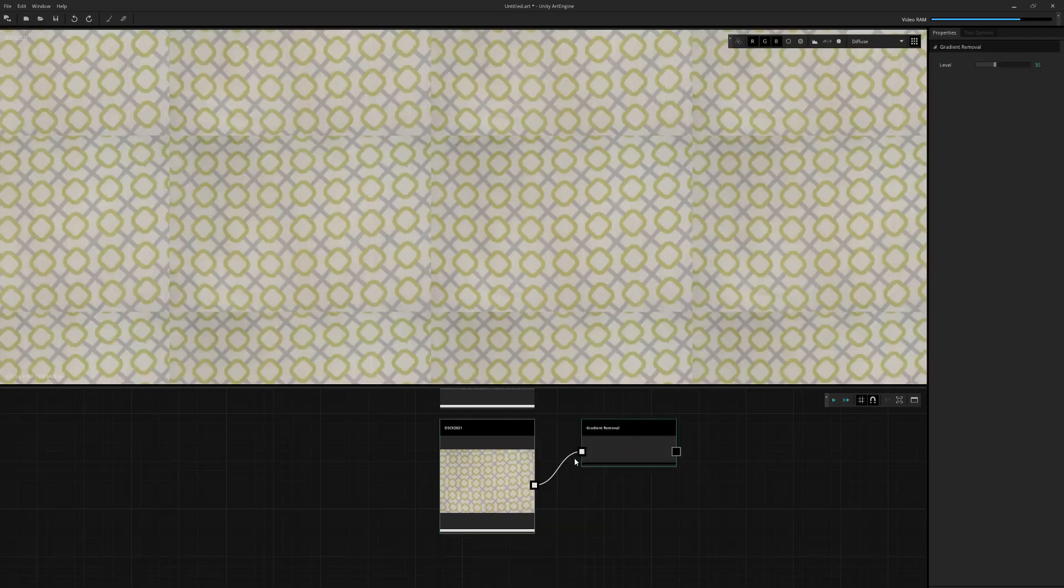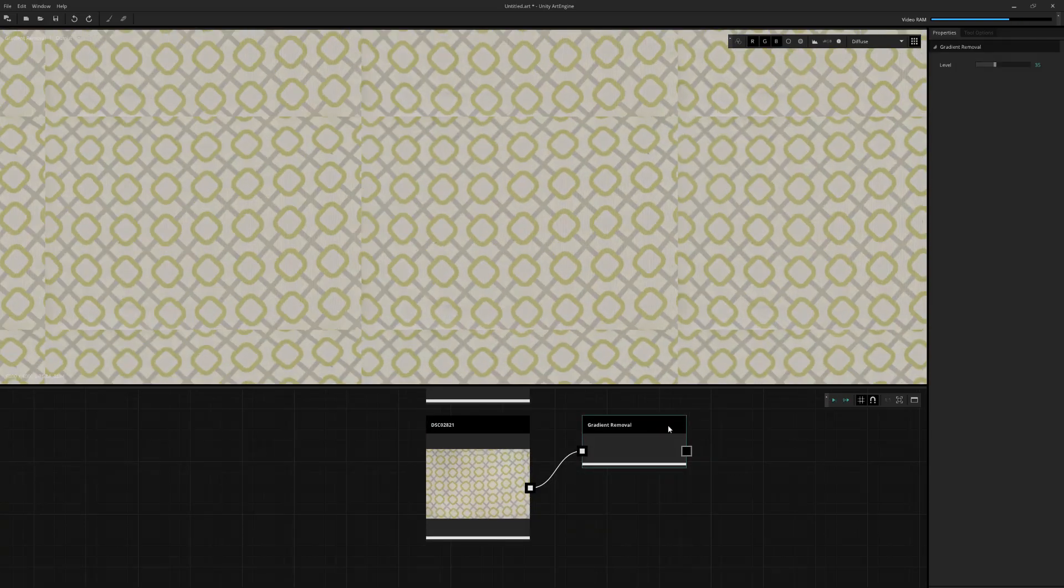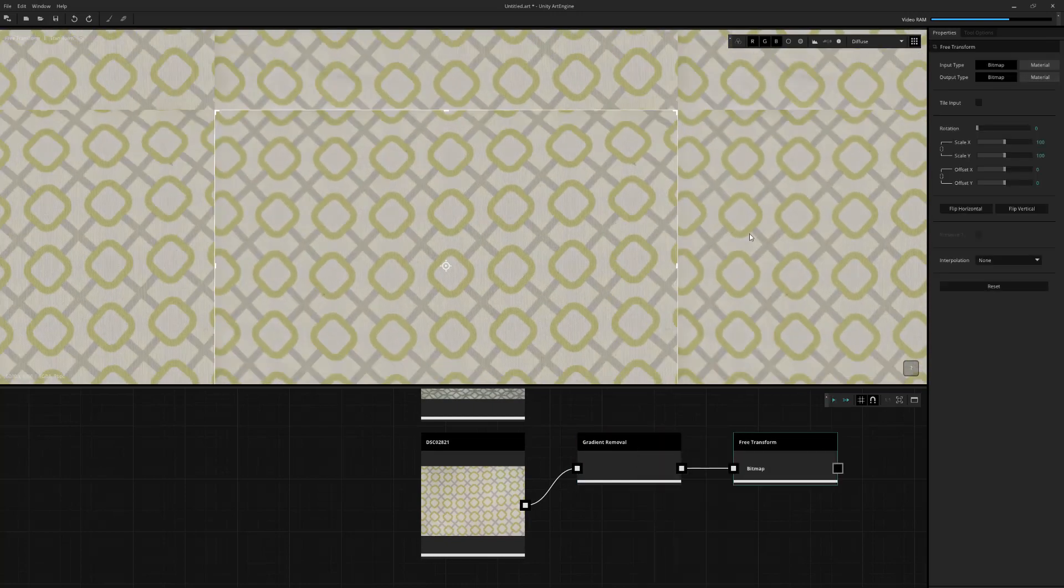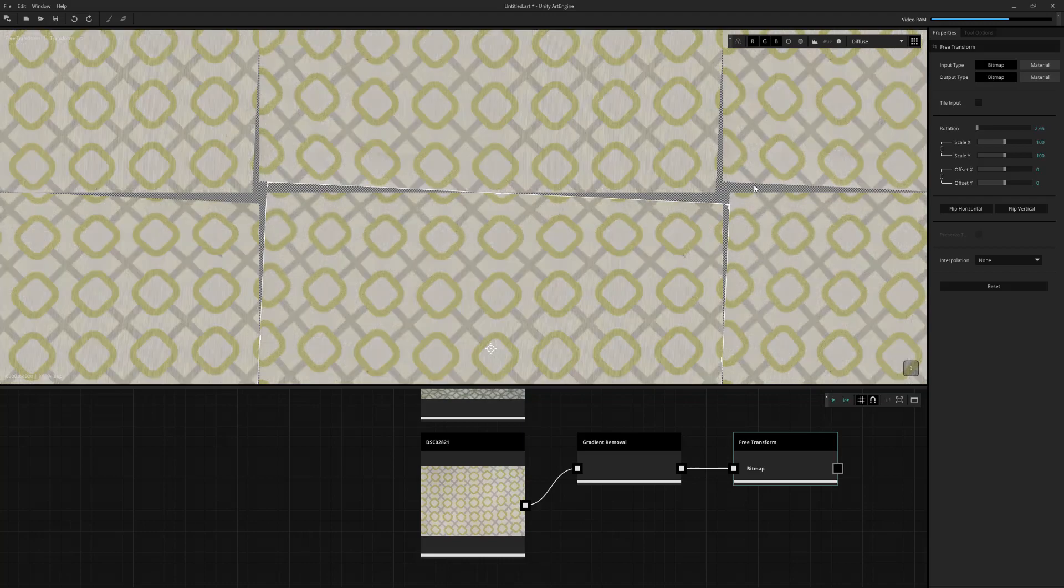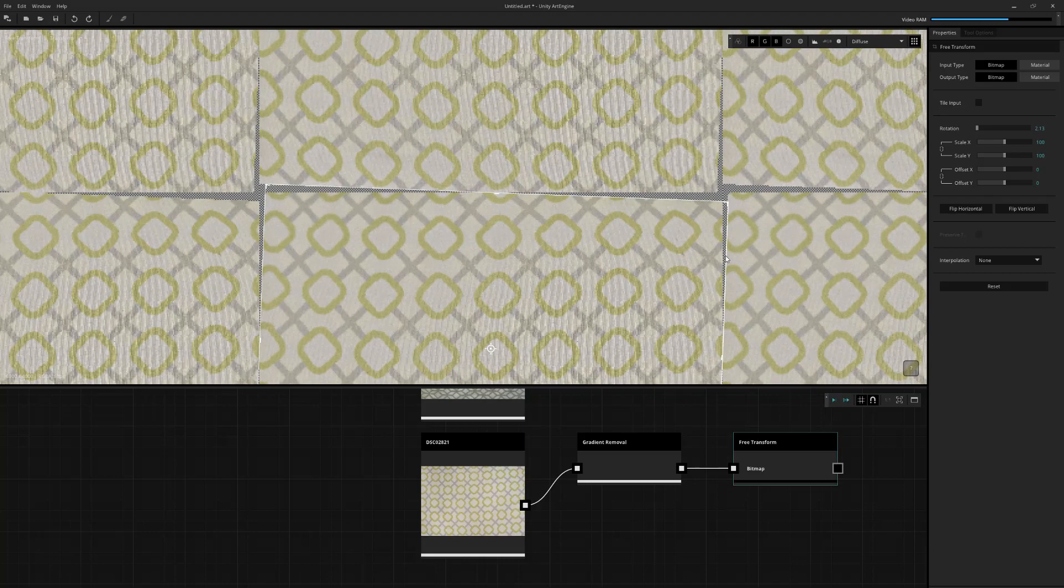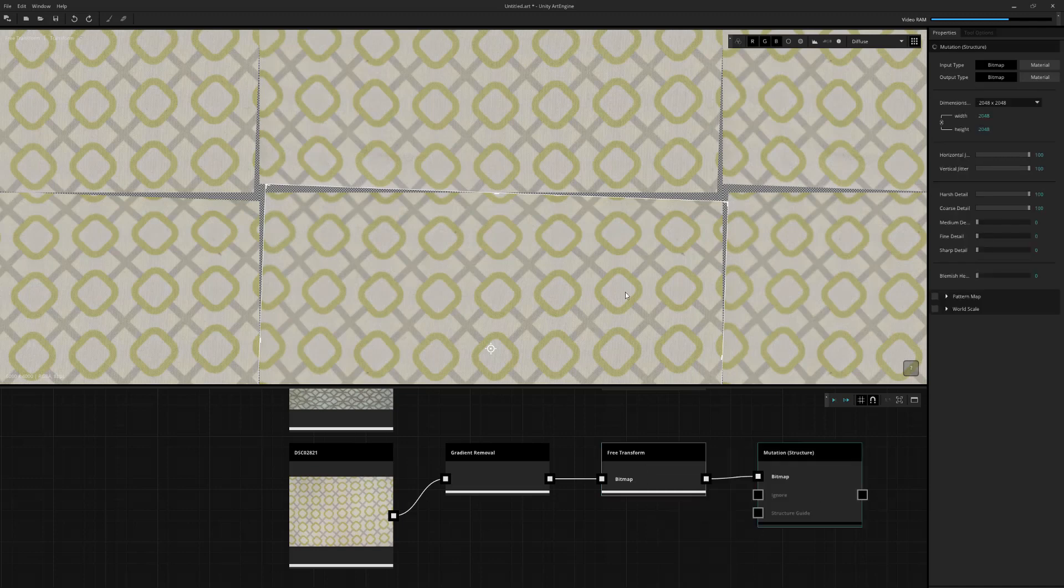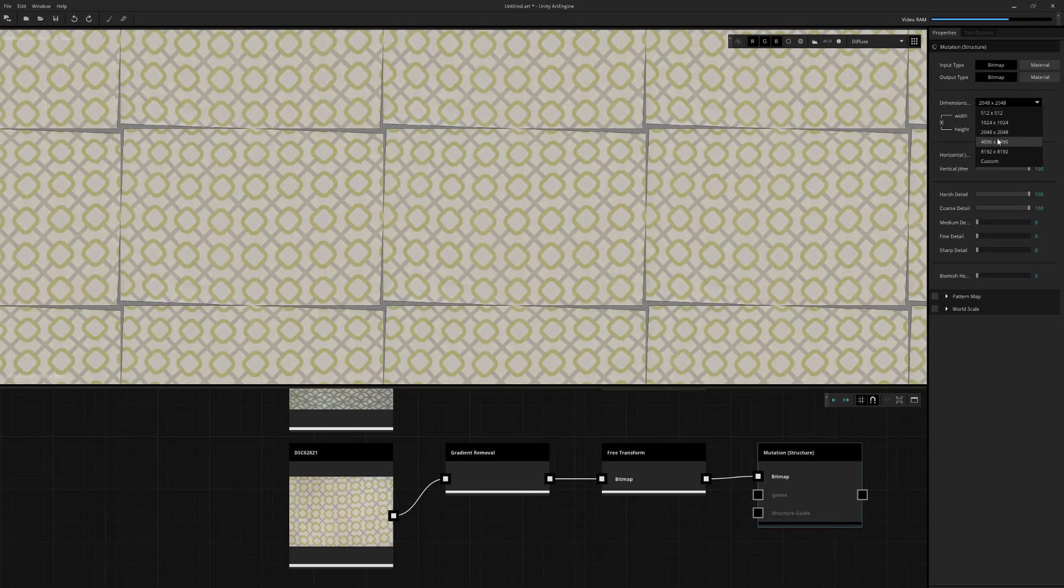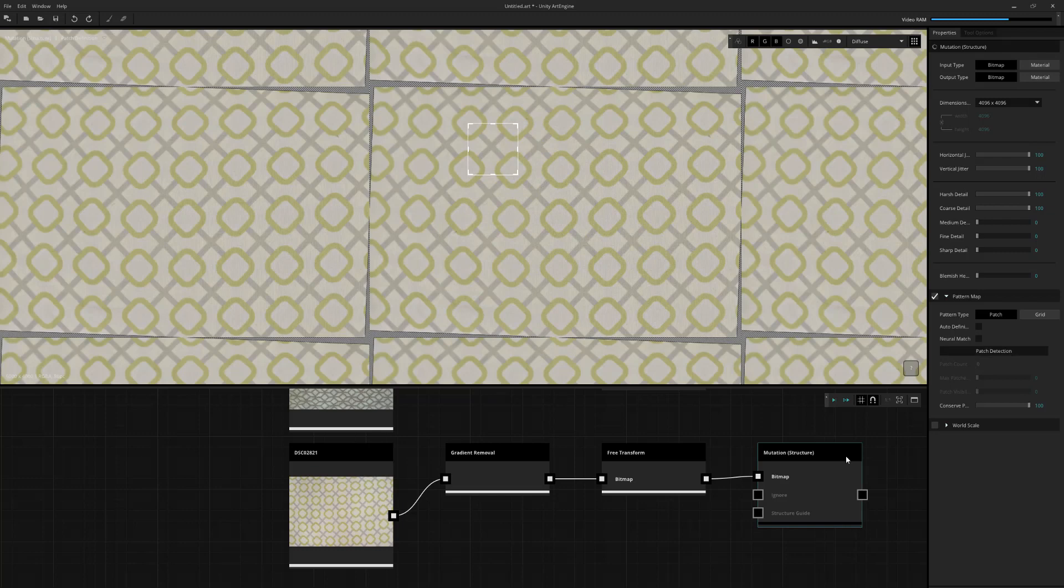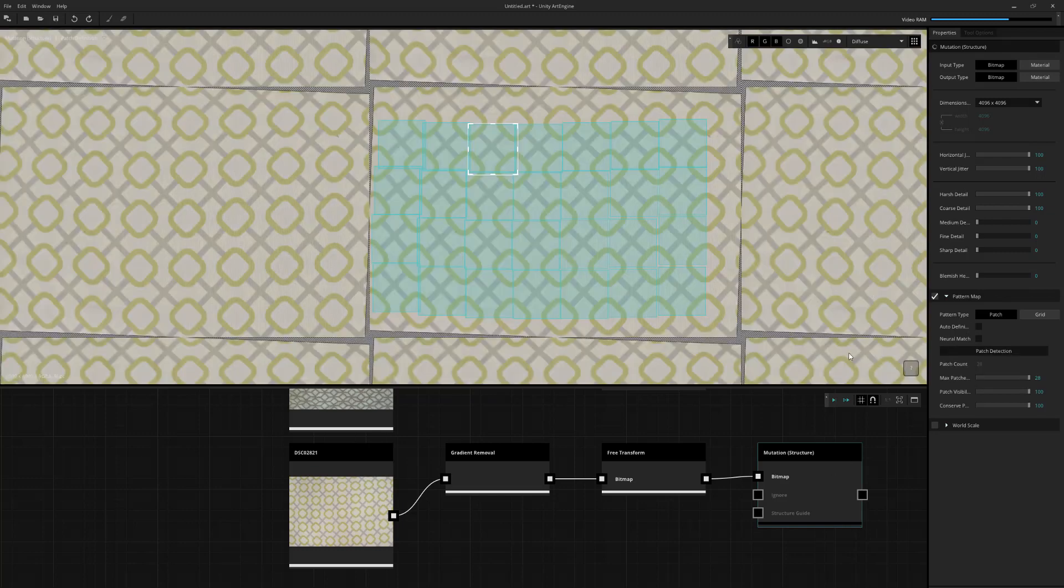Again, gradient removal, free transform, just to straighten it out a little bit. I always recommend to take these photos properly. But these were actually from pillows, so they had some curvature to them. So it's a bit difficult to capture. And mutation structure. I'm just going to define the pattern manually again. And I can just patch detect and then run the mutation structure to tile it.